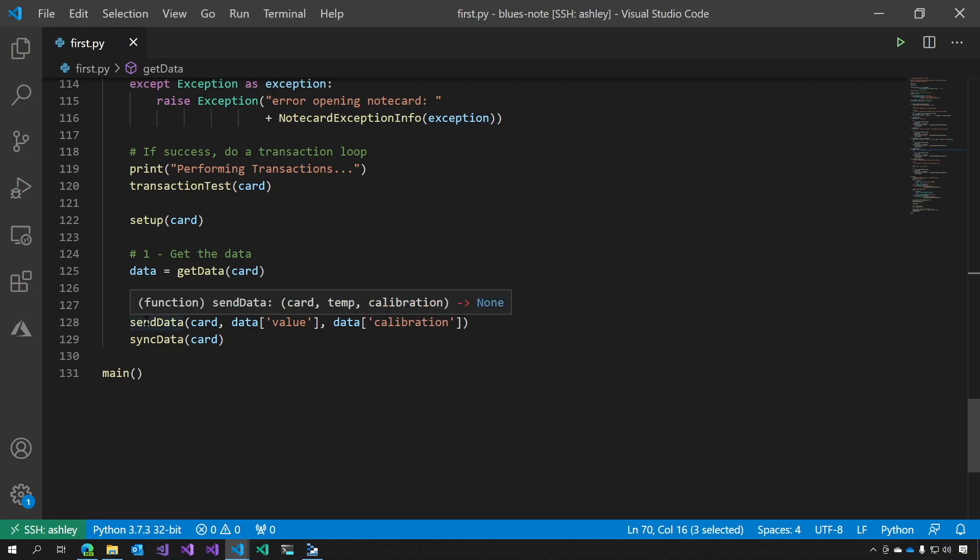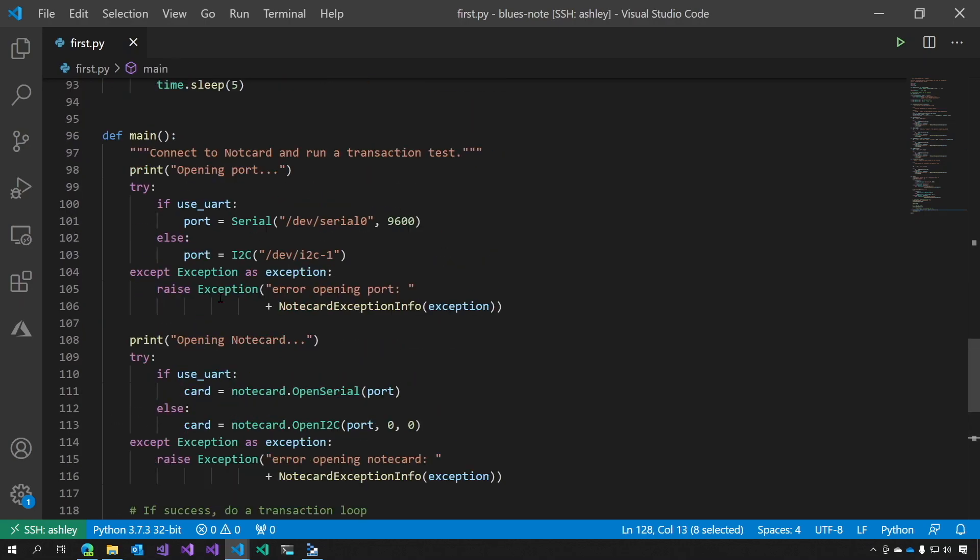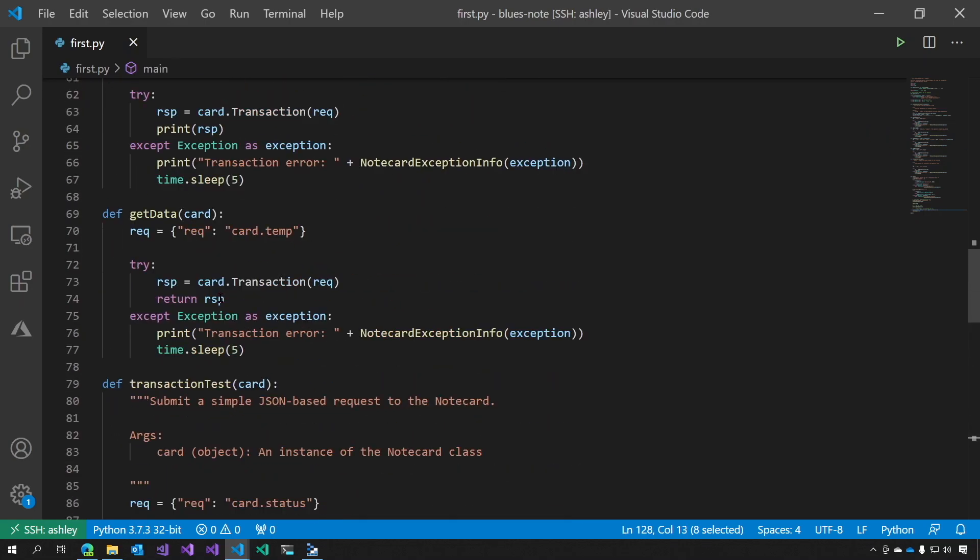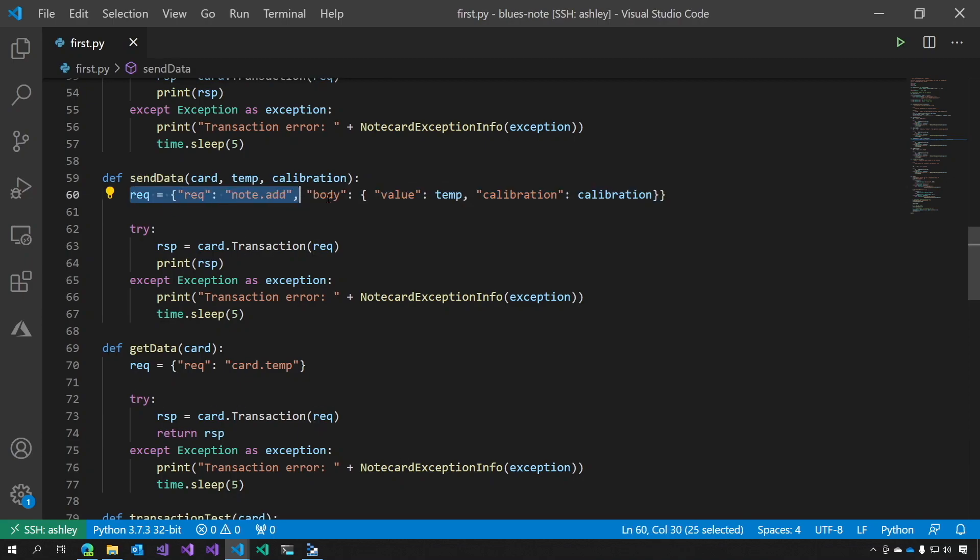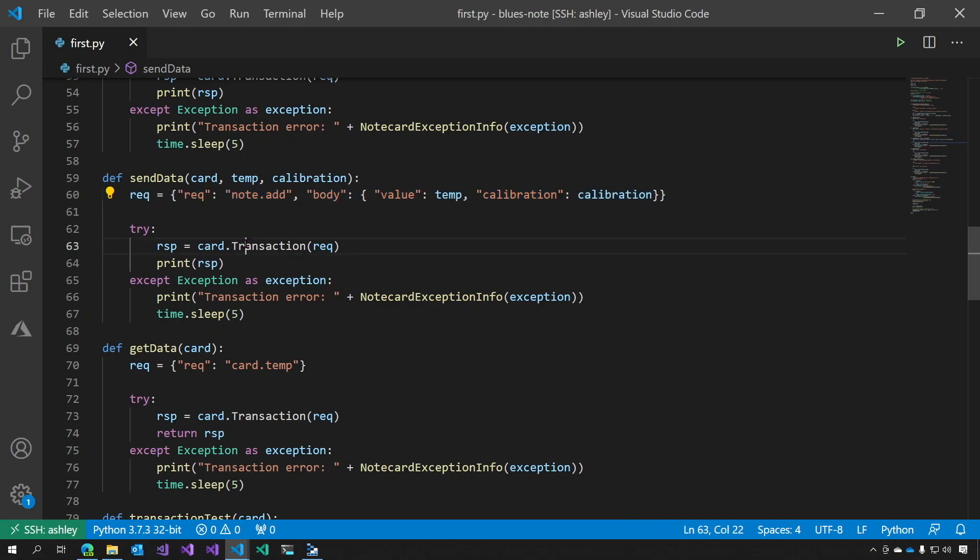Then we send the data of the card, the temperature, and the calibration. So sendData is simply a function that takes the card, the temperature, and a calibration, creates this request here, this request.json, and then it does its own transaction on that request.